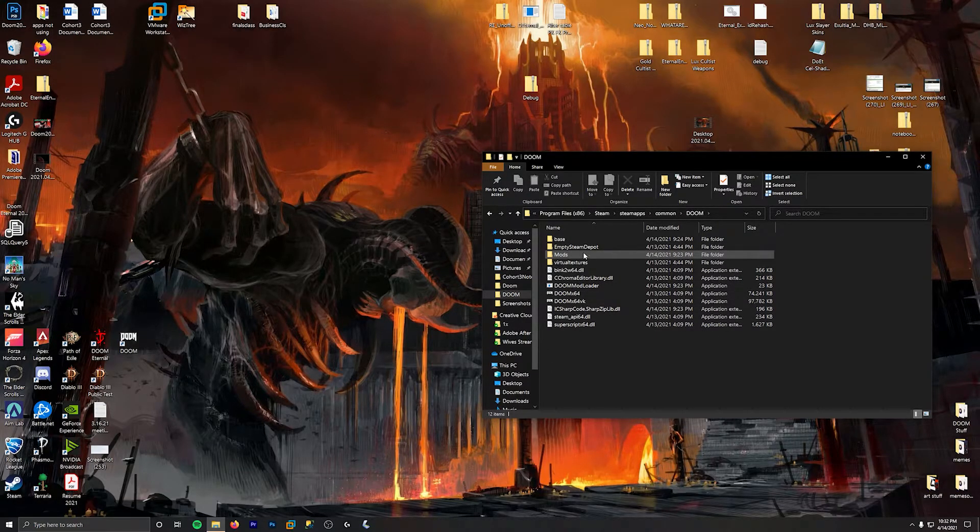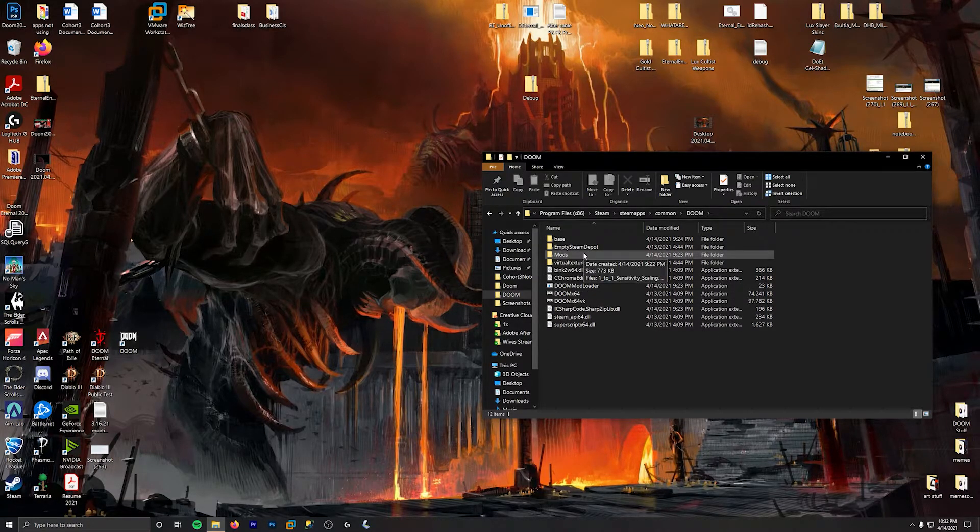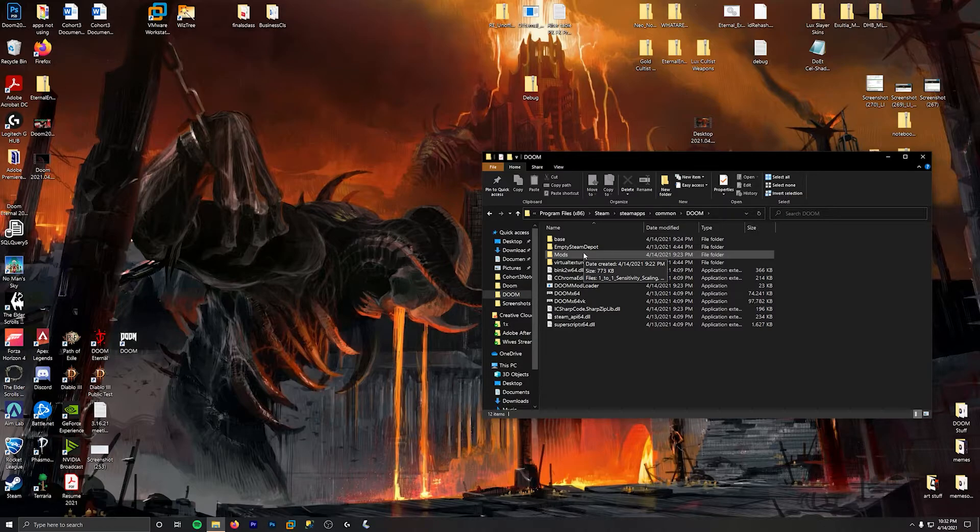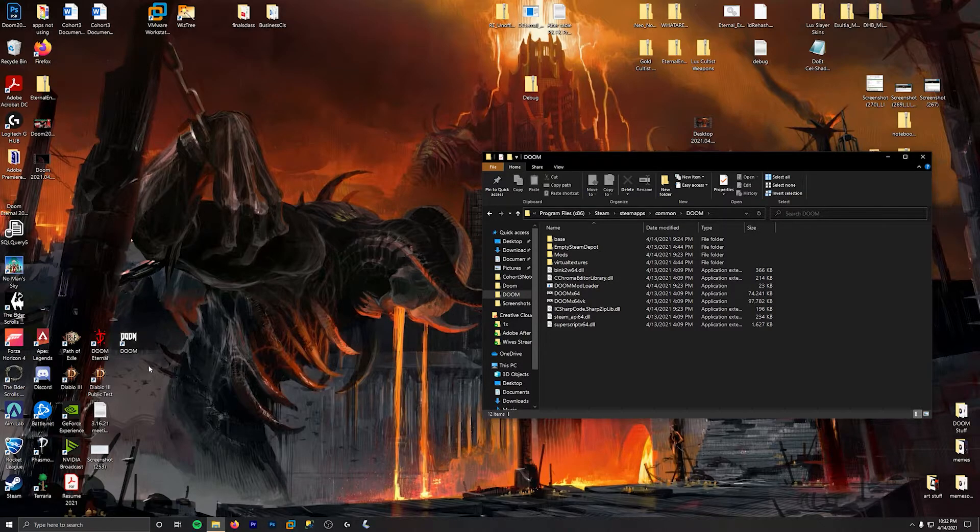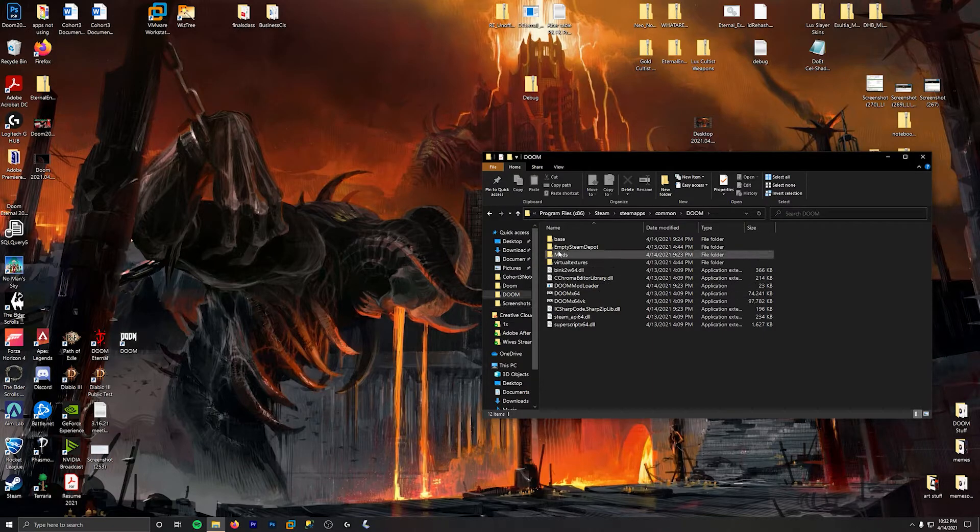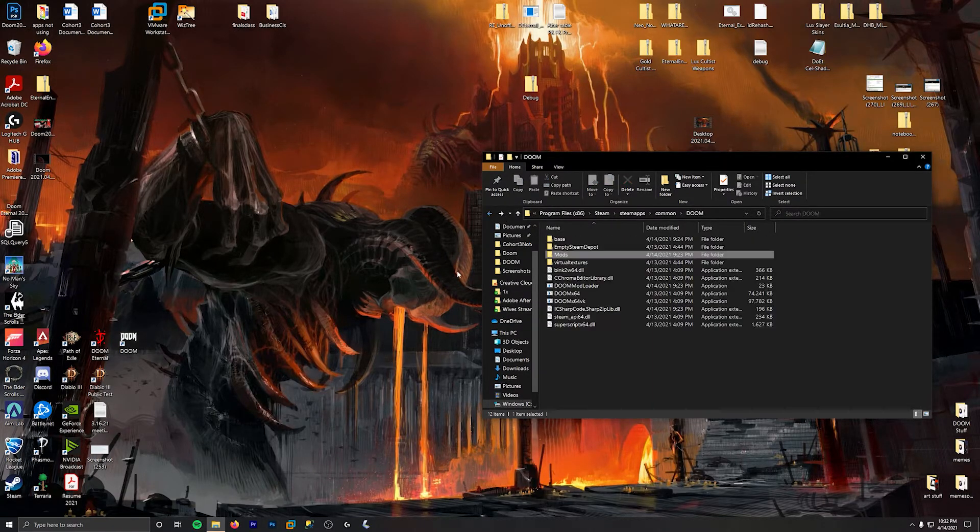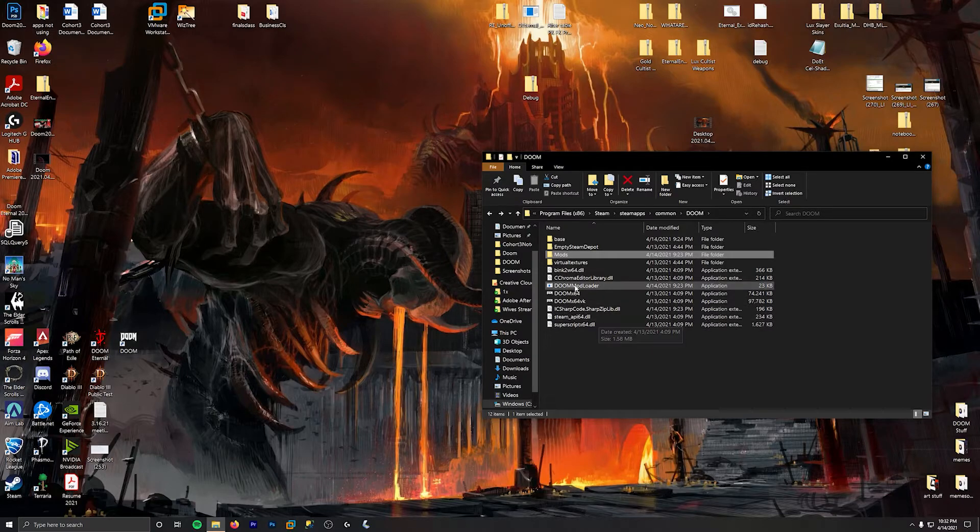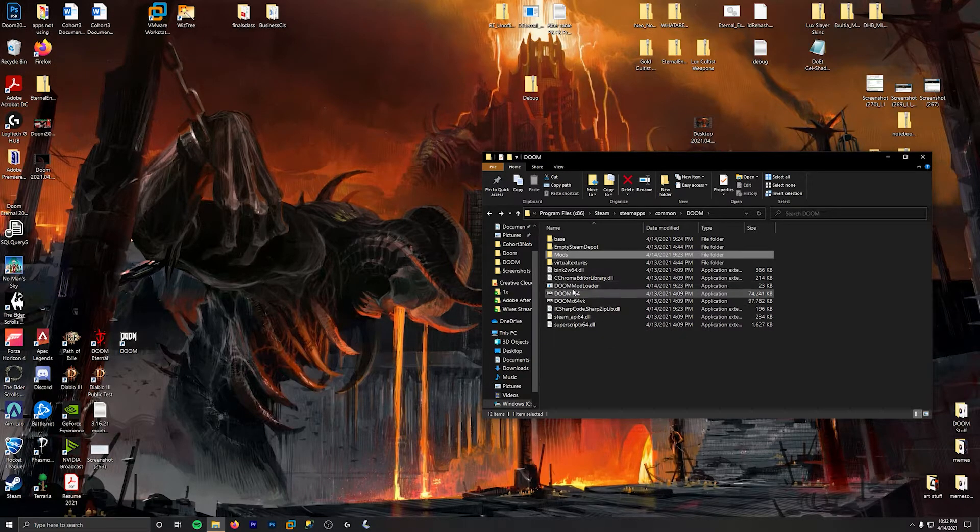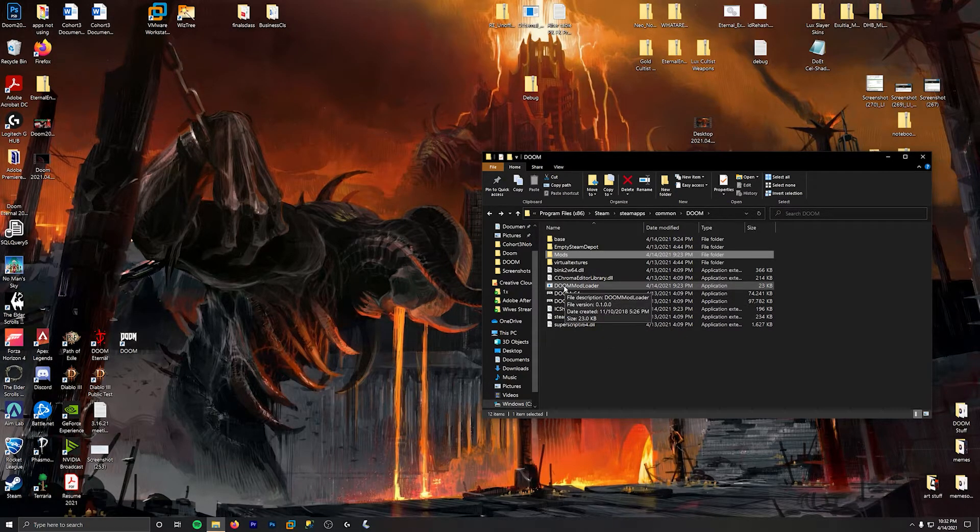And then when you join my Discord, I'll put the link to the Discord in my bio. When you download Doom 2016 mods, just drag and drop them into the mod folder. And then when you want to play the game with the mods, you run the Doom mod loader.